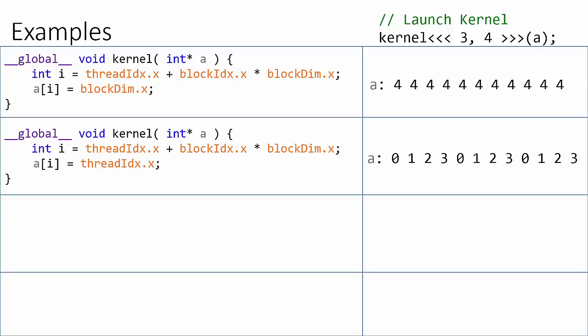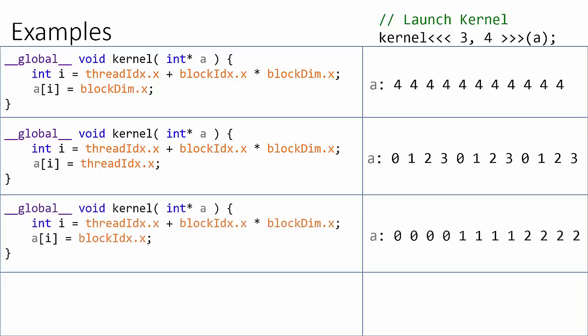The result of this kernel will be 0, 1, 2, 3, 0, 1, 2, 3, and 0, 1, 2, 3 stored in the array.